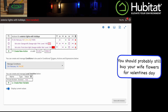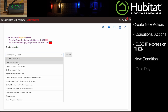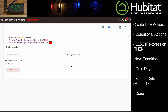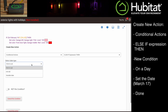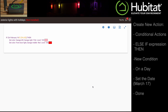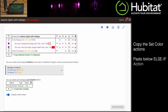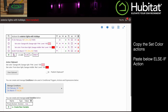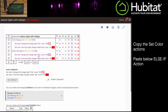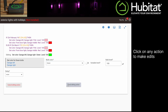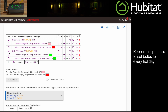Now for our other holidays, we need to add them as an else-if conditional action like this for March 17th. So as it goes down the line here, if it is February 14th, do this — else if it is March 17th, now we need an action to turn the lights green. Fortunately, we can just copy these actions here, paste them down here, then edit them to make the bulbs green. Now it is just a matter of repeating this procedure for all the holidays in our list until we get a rule that looks like this.